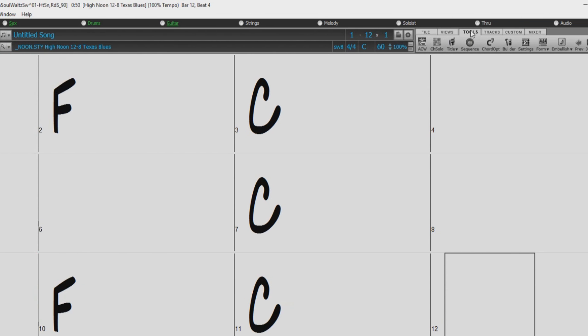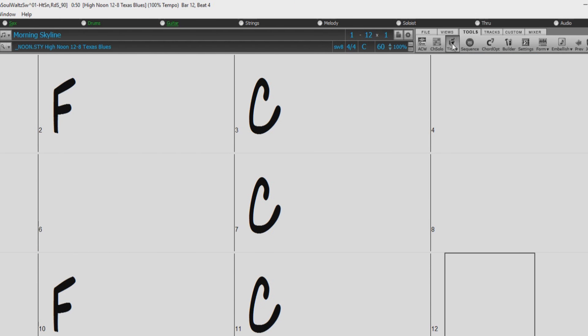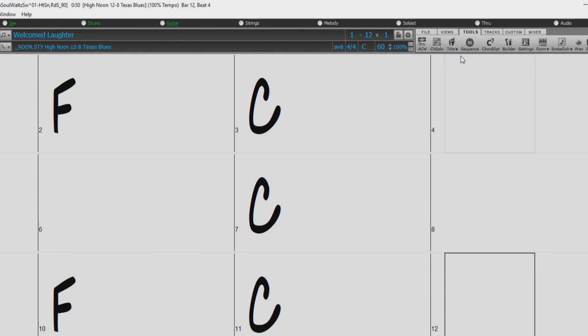Just select the Tools tab over here, click on Title, and Auto Generate Song Title. You can keep generating until you have a title that you like.